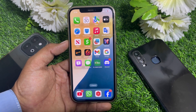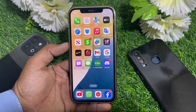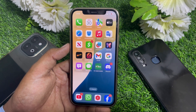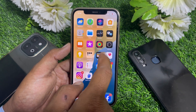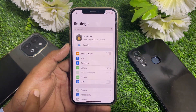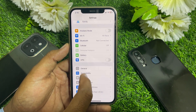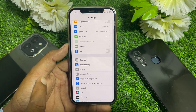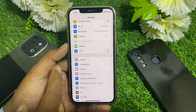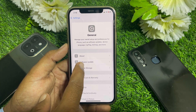It's pretty easy and basic to use Visual Intelligence. First of all, you have to open the Settings app, then scroll down and find the General tab.